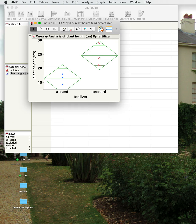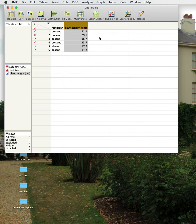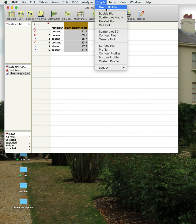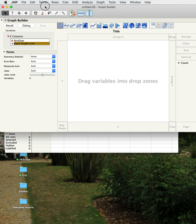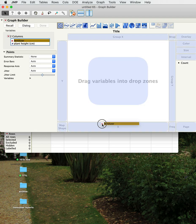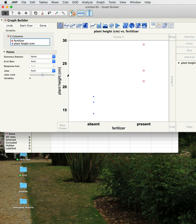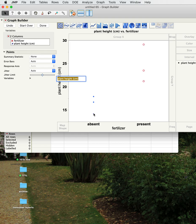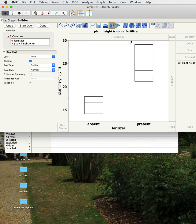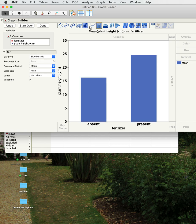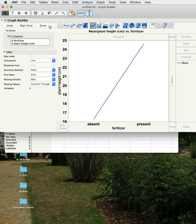When JMP does an analysis it produces a graph automatically, but you can also use the Graph Builder menu to make your own graphs. For instance, you can drag fertilizer to the bottom axis and plant height to the X-axis, then do manipulations — change values, add a title, and choose different graph types such as a spread point, box plots, bar graphs, or line graphs.